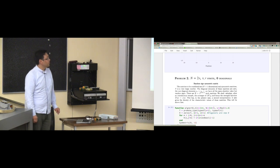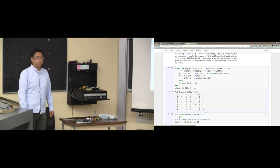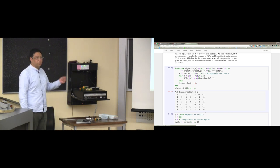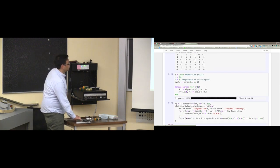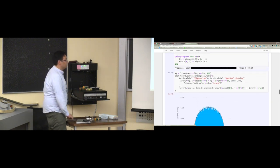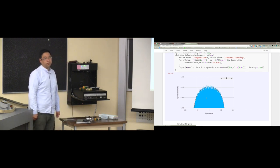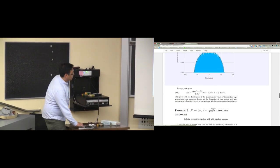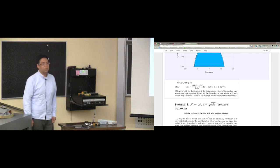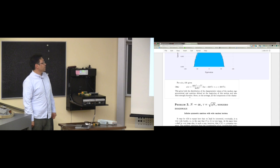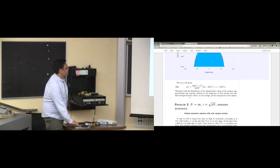Now he considers the second problem: take away the diagonals and fill up the rest of the matrix with random plus or minus ones. This was actually the original matrix Wigner was interested in, and he proved the existence of the semicircle law. Using the same method of moments, enumerating and counting paths that contribute to all the moments, you get a semicircle law. I think this is actually the first time in history the semicircle law was written down — it's a semicircle.